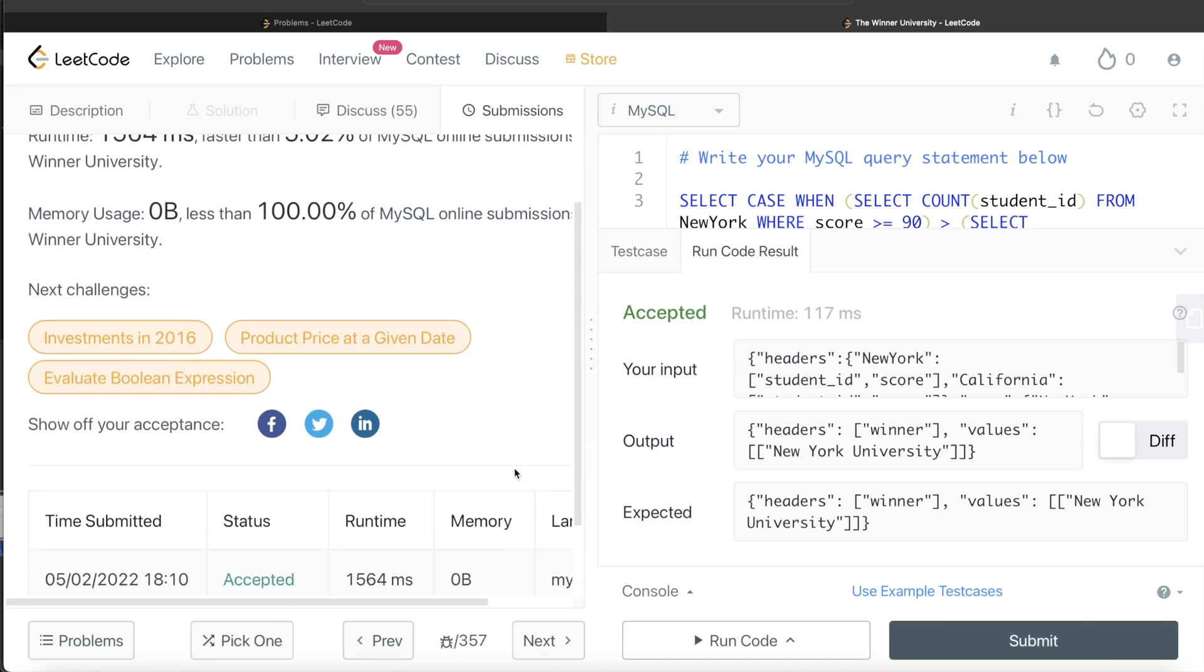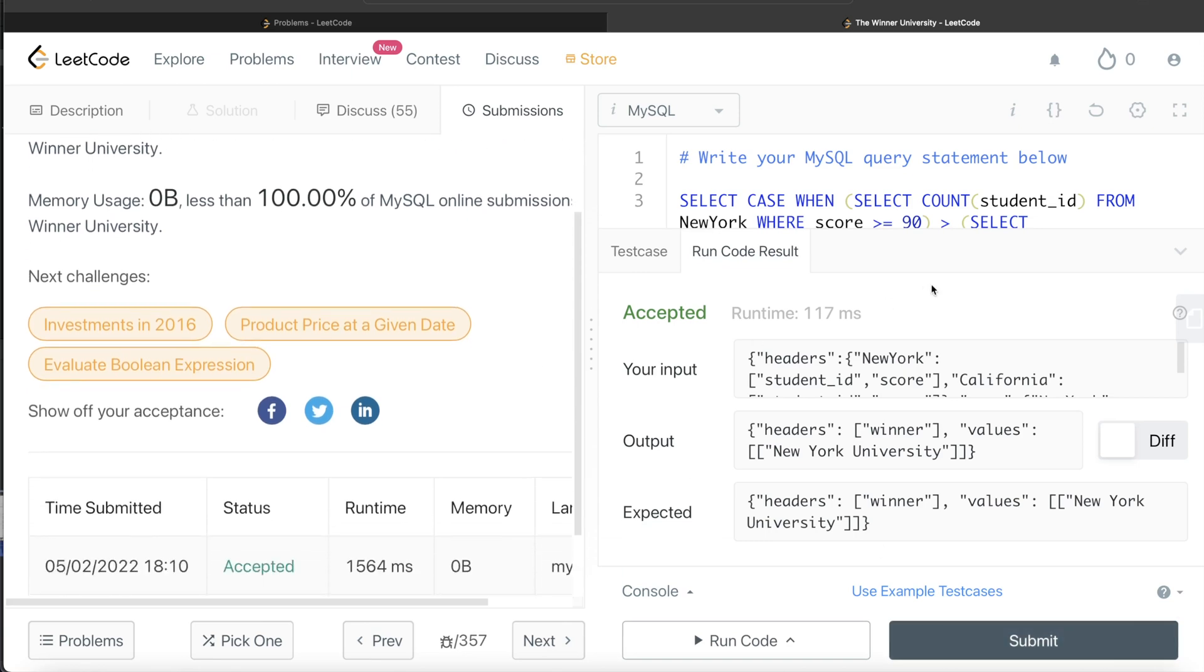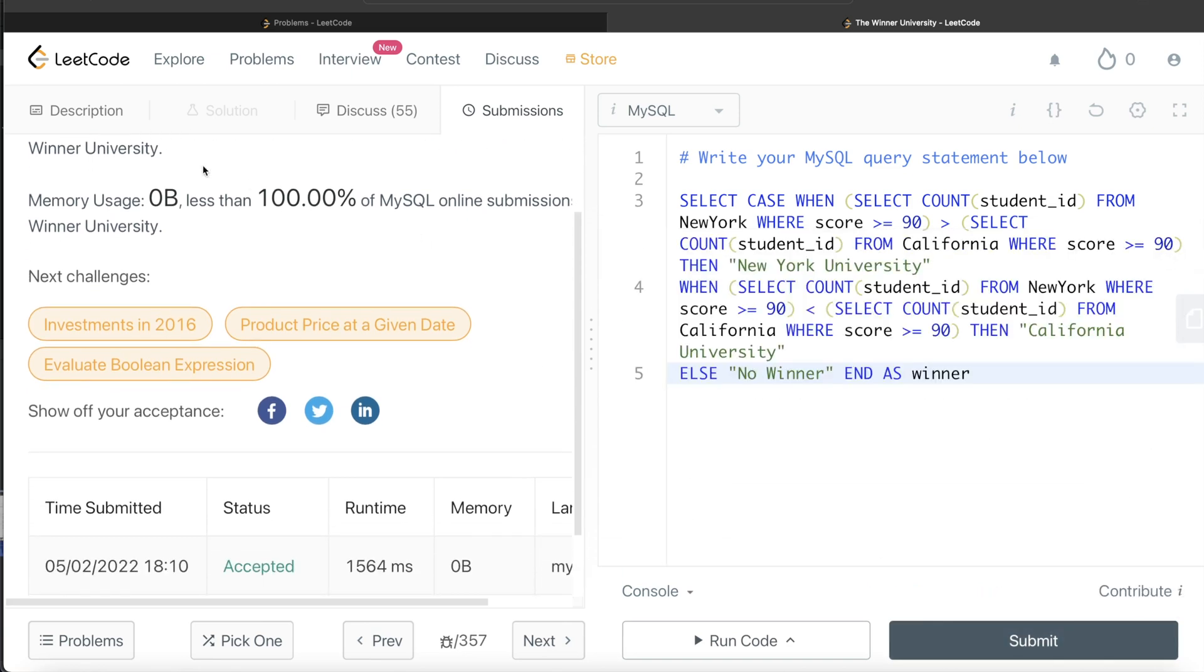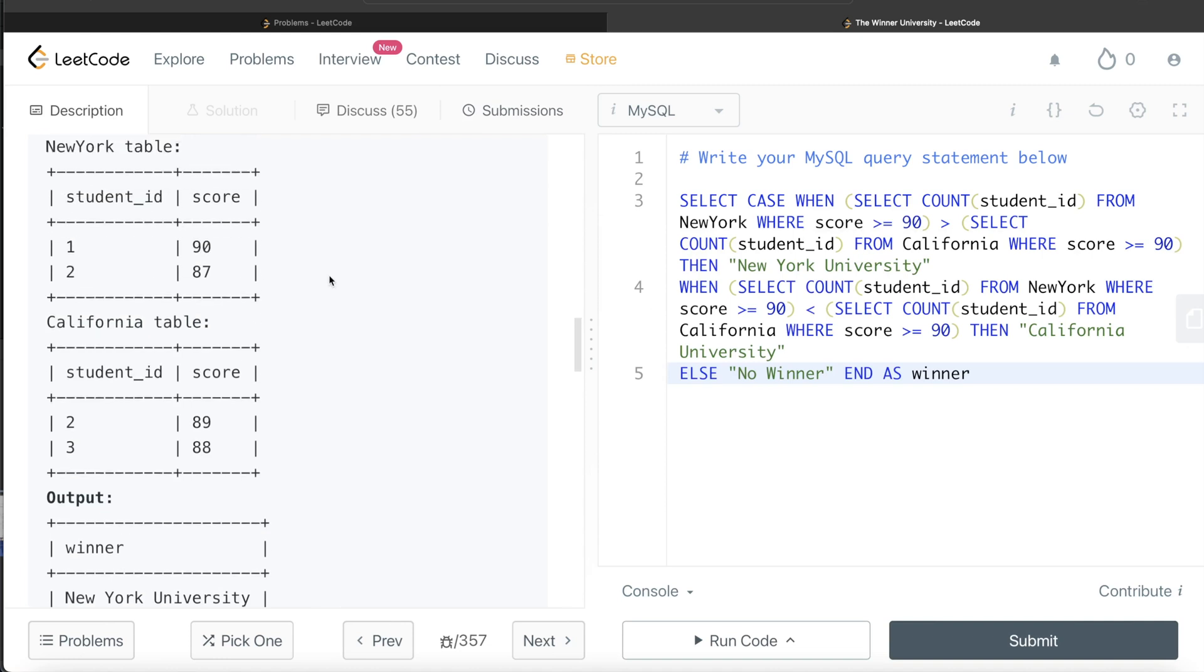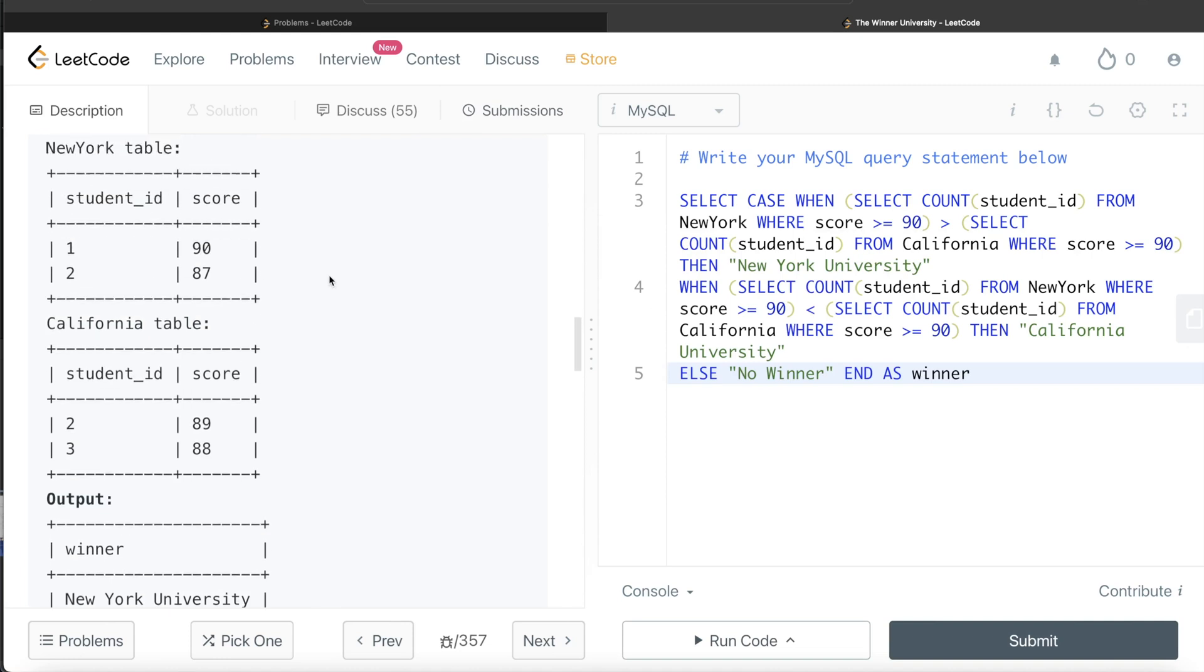Yeah, this passes all the test cases, and this is how we do it. Again, a very simple question. All we had to do was compare two numbers, and since there are different cases, we used CASE WHEN statements. Let me know if there is any better way of doing it or a more efficient way. Post the solution in the comment section below, and until then I will see you guys in the next video.